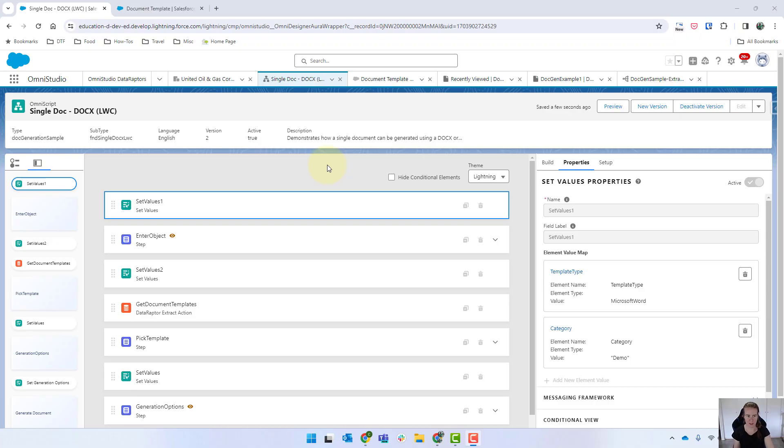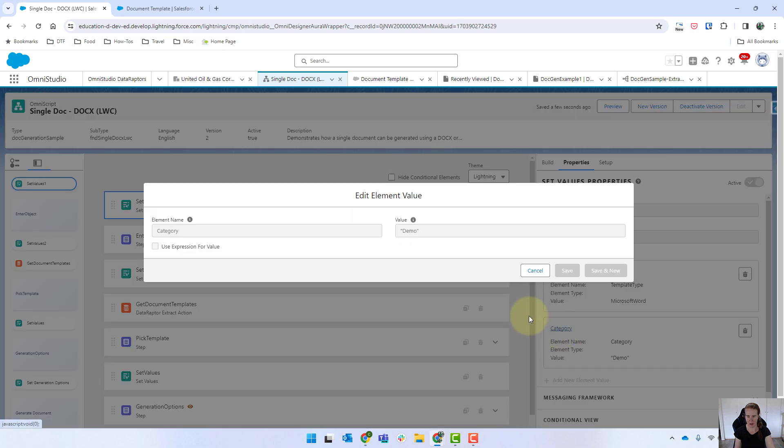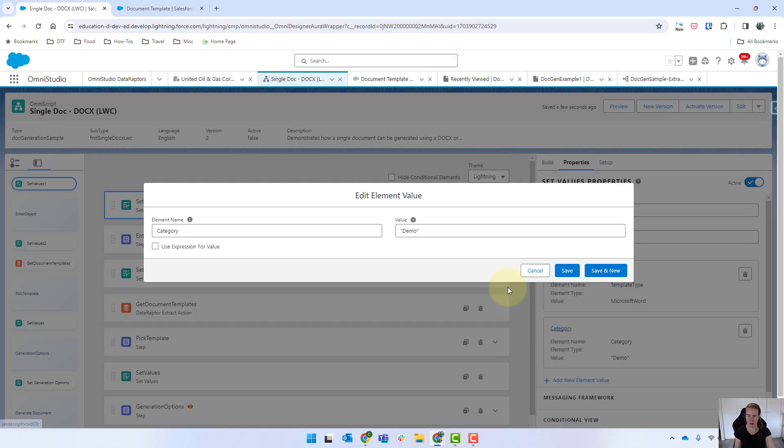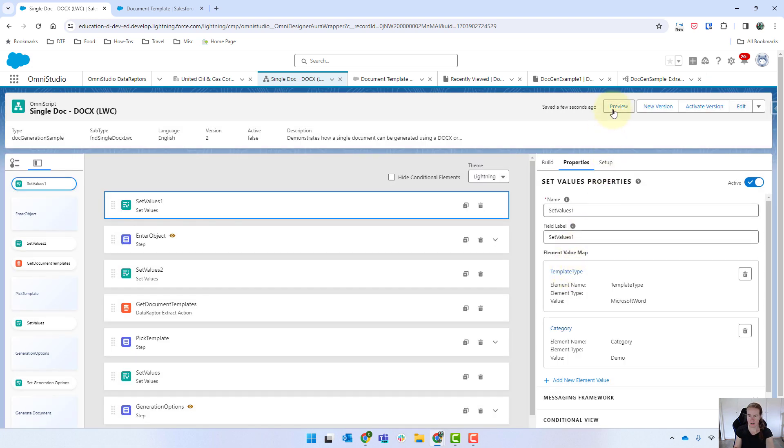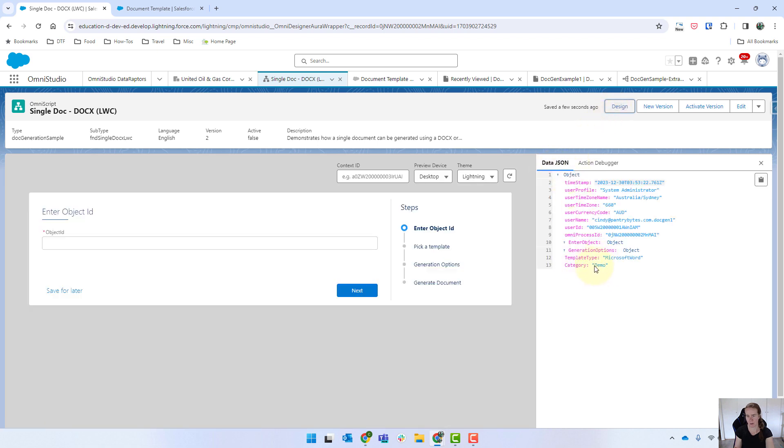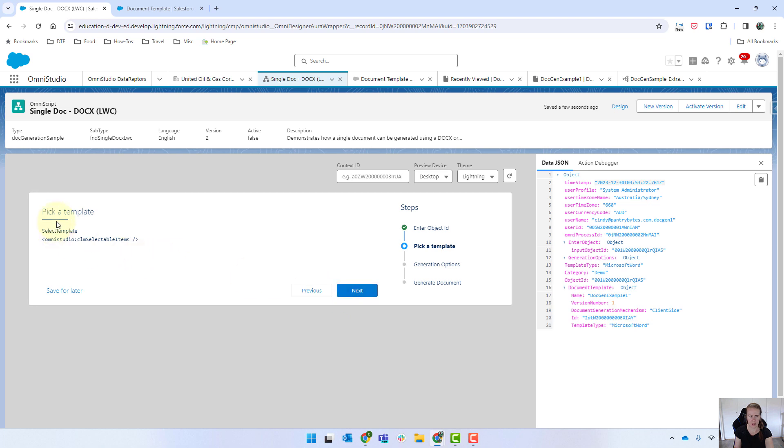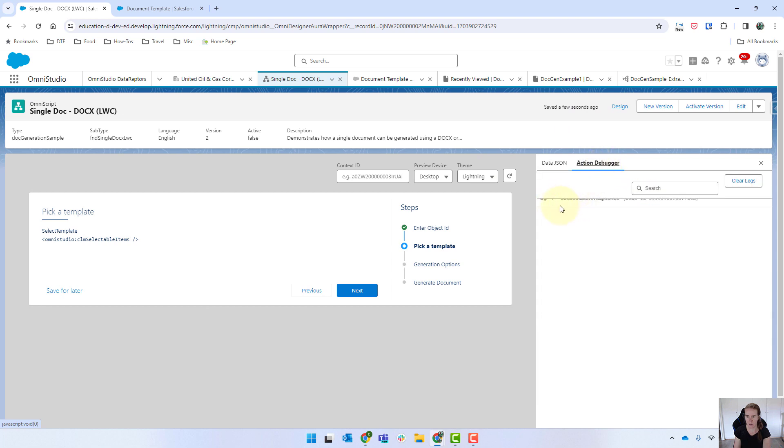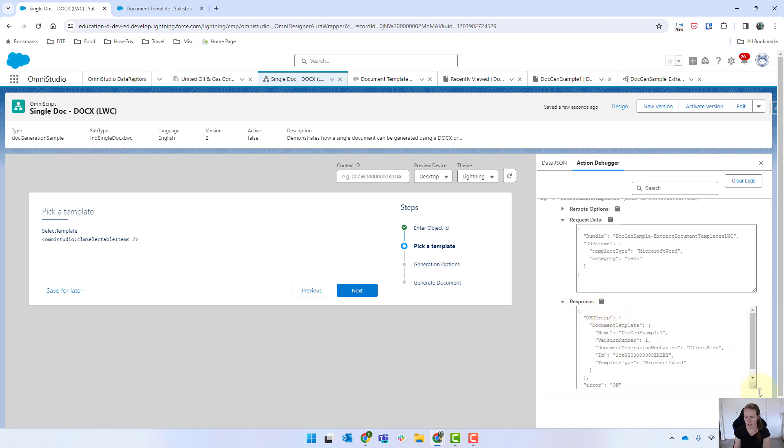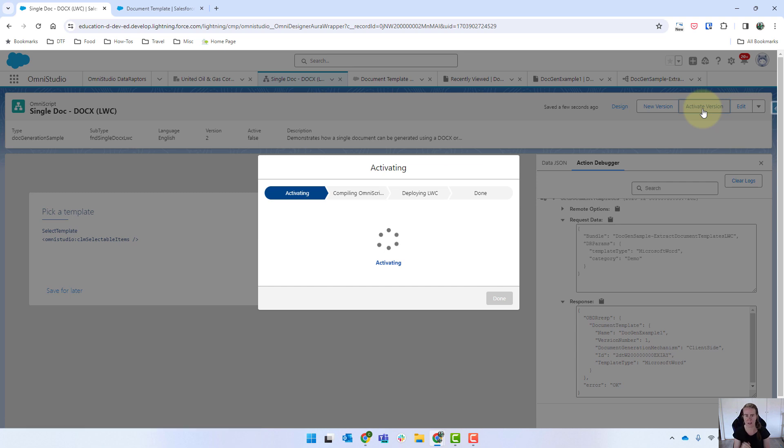I just had to pause to do some offline troubleshooting. And I'm pretty confident that we don't need the quotes around demo. So I'm just going to deactivate and remove those. And so let's just get rid of that. And now for preview. And we've got our data JSON there. We can see what our category is. I've got the object ID from beforehand there. So if I click next. So this is the select template LWC which is not showing because I haven't activated it. However if I look at action debugger you can't really see this but if I open it up I can see what was sent to my dataraptor which is the template type and the category. And it does look like we're getting a response over there. So I'm going to activate this.